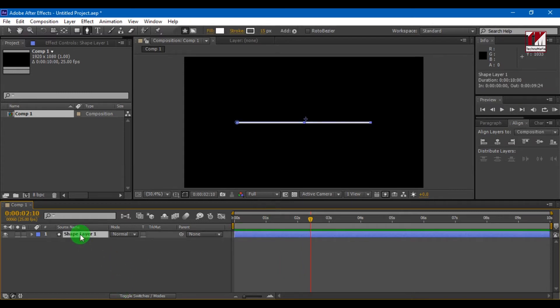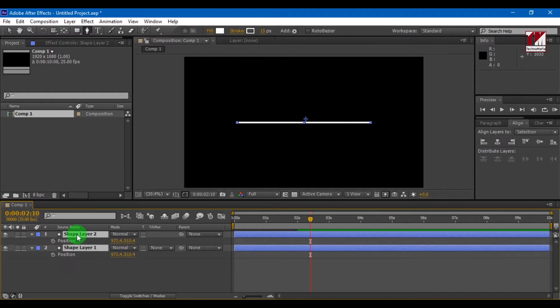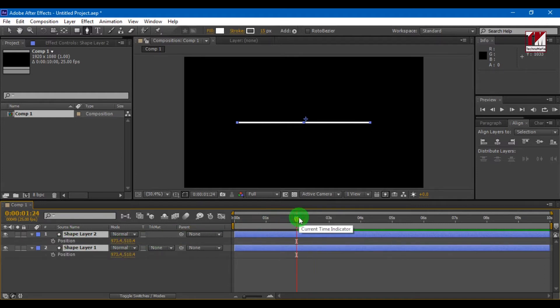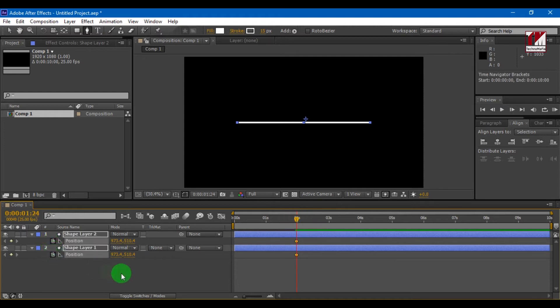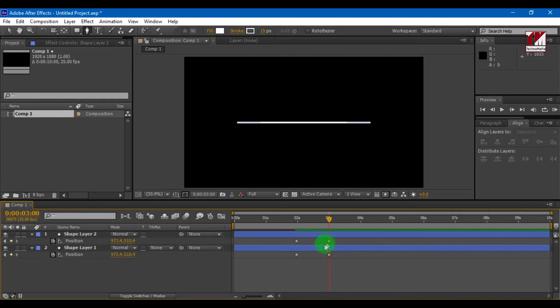Now let's duplicate it. Press CTRL plus D to duplicate it. Select both lines and press P on your keyboard to open the position field. Select the end time of our line and add keyframe. Now we need to increase the position value of one line and decrease the position value of another line. This will make the lines go apart from each other.